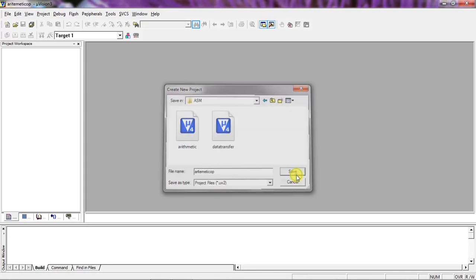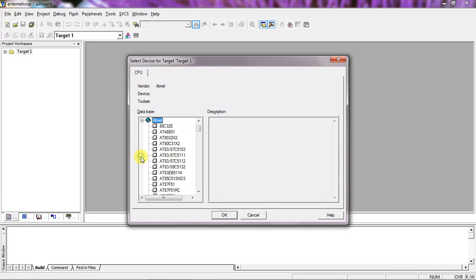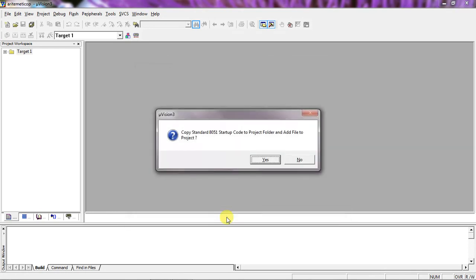Give the project name and click on Save. This is your target device window. You need to choose a specific target device from a specific manufacturer. I am going to choose Atmel and click on the expand arrow — it will show the list of devices. Choose the microcontroller 8089C51 and click OK. This is a startup code warning; no need to add this startup code, so click No.